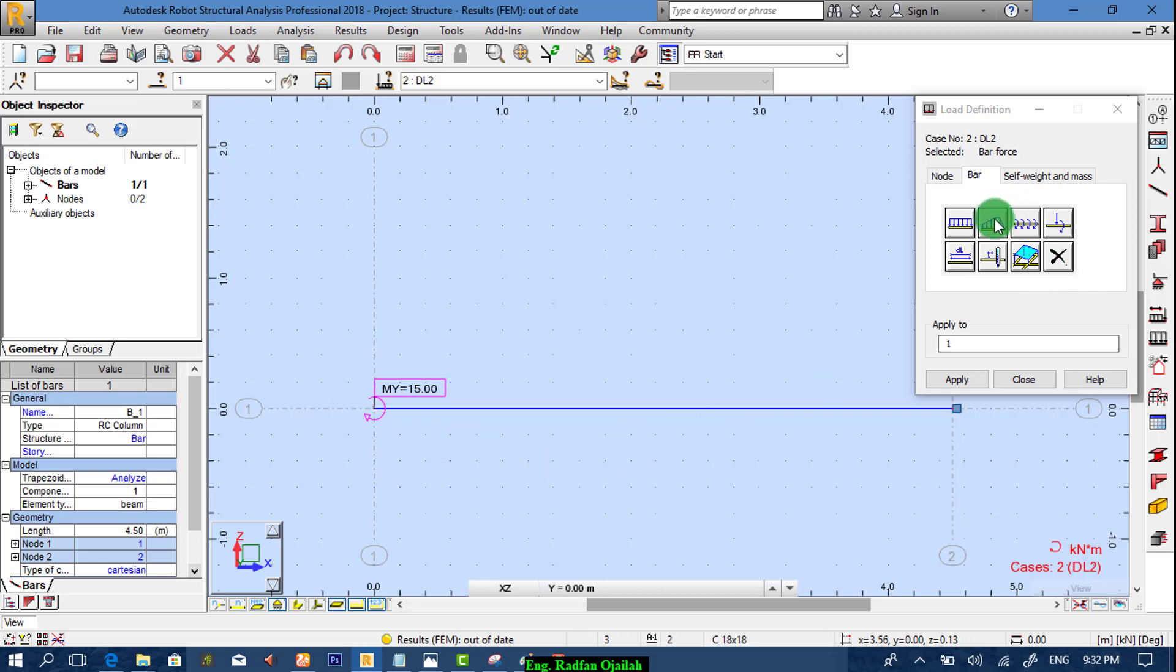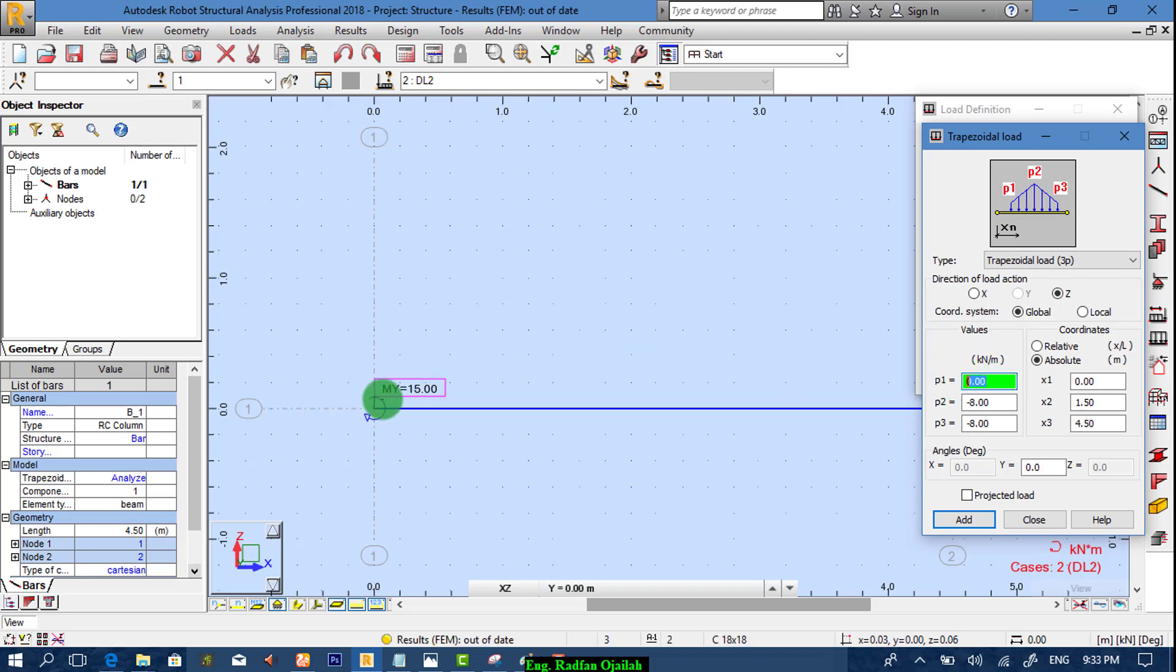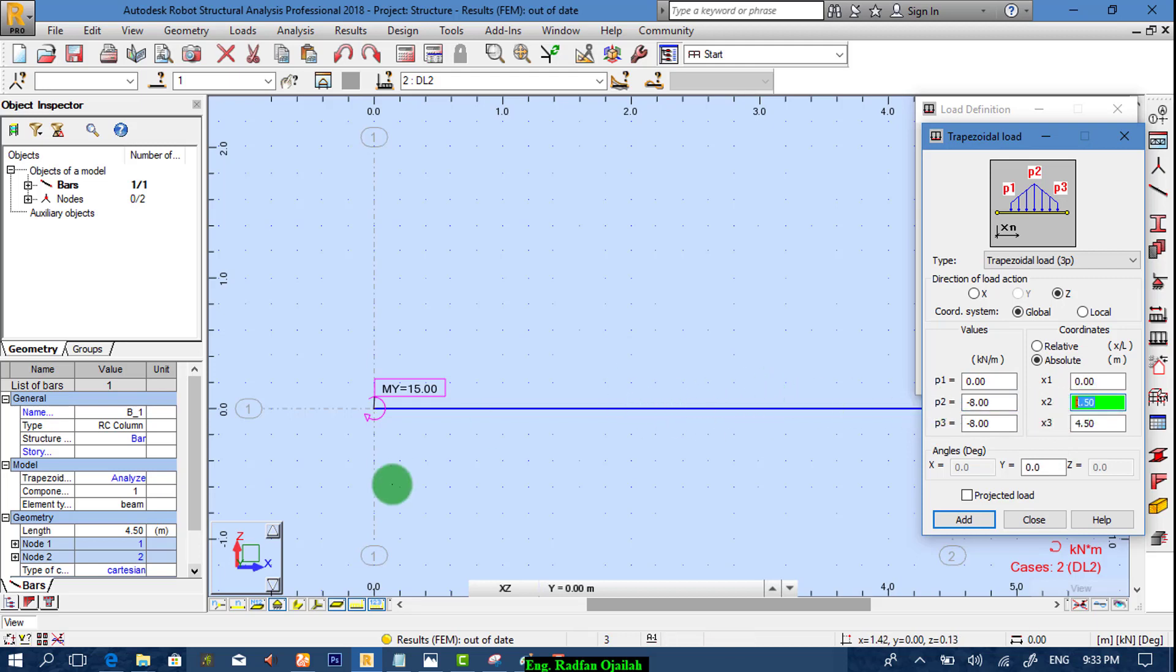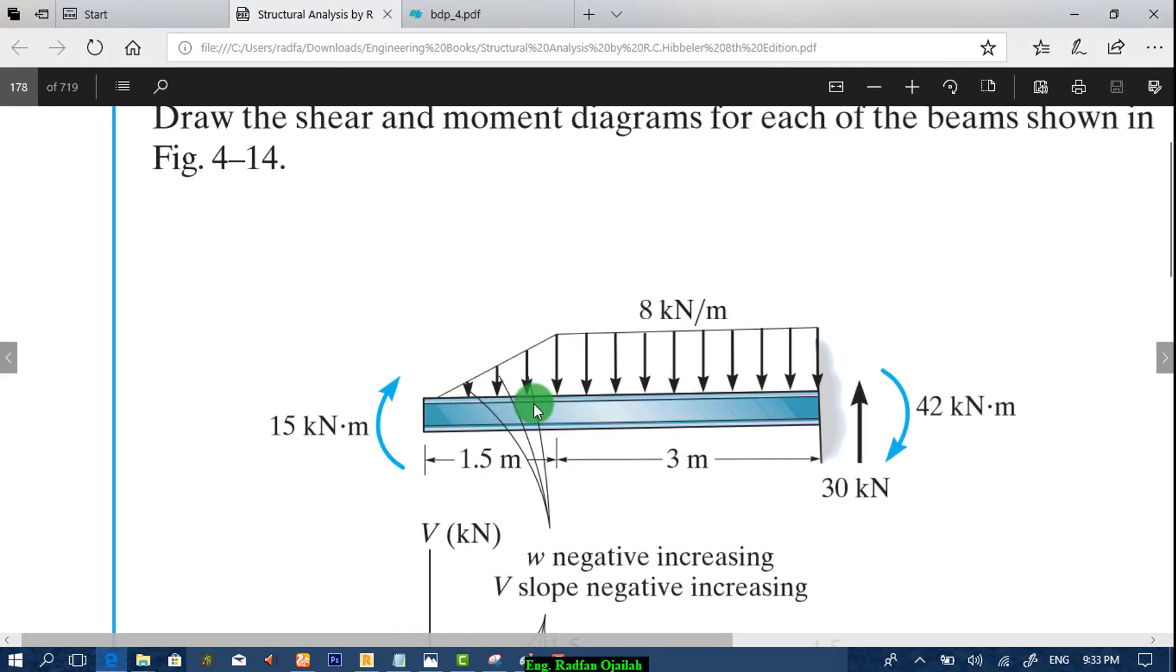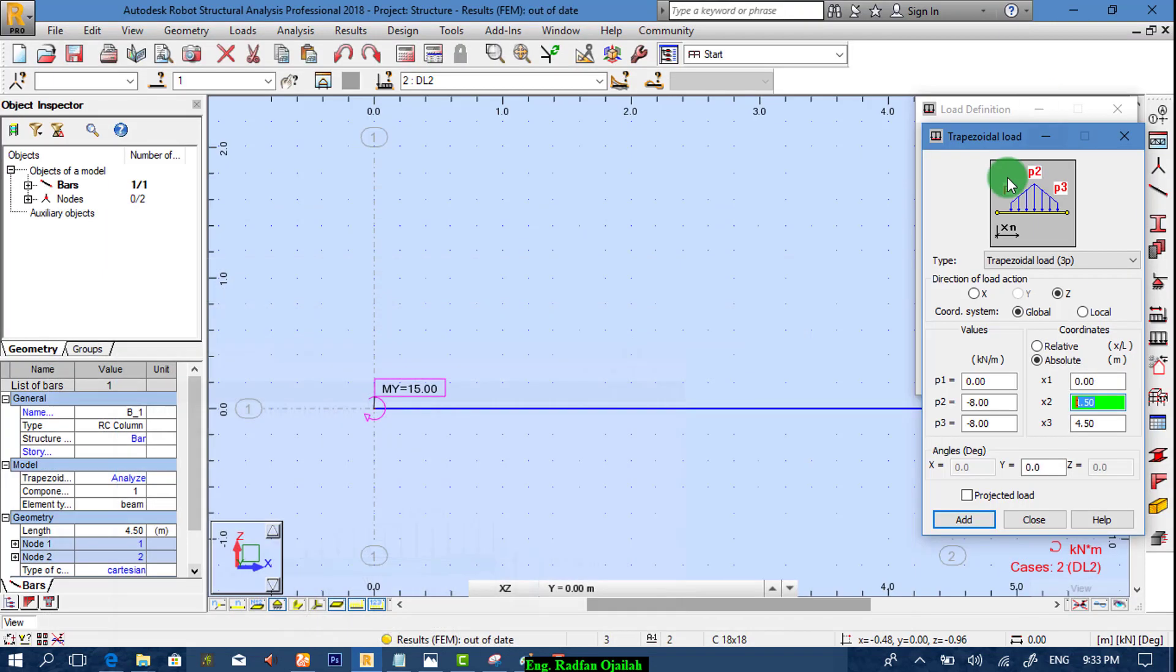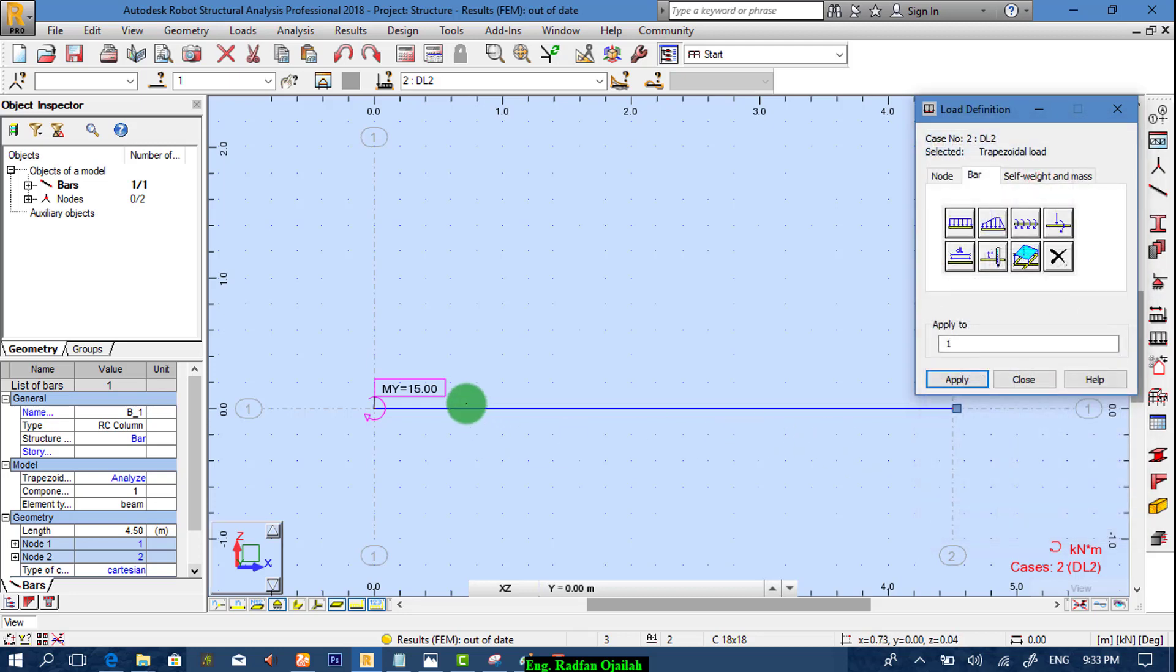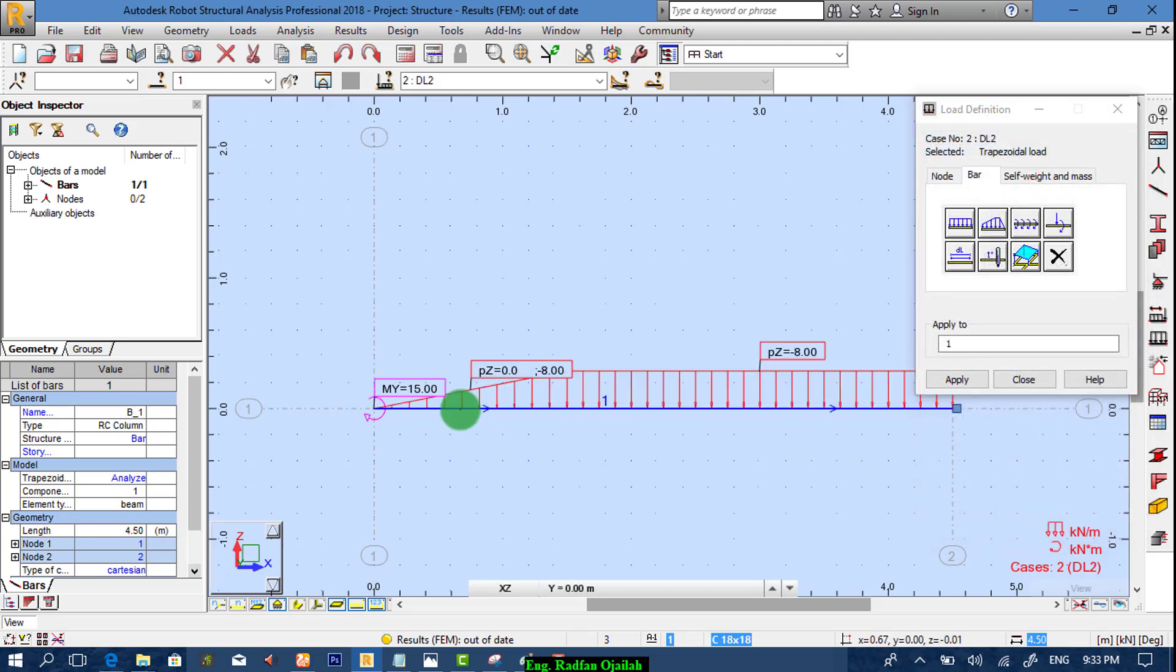Now we add the distributed load which is trapezoidal at three points. First point is zero which is the beginning. Second point is minus eight which is at a distance of 1.5 as shown here. This is the second point at a distance of 1.5. The third point is minus eight and it's located at a distance of 4.5. Then we add it and apply it to this beam.